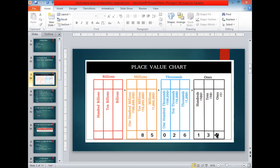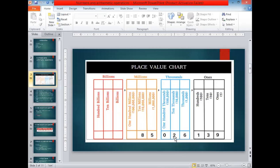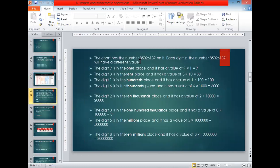Now look at this example. In the ones house we have 9 at the ones place, 3 at the tens place, and 1 at the hundreds place, so the ones house gives us 139. In the thousands house we have 6 at the thousands place, 2 at the ten thousands place, and 0 at the hundred thousands place, giving us 26,000. In the millions house we have 5 at the millions place and 8 at the ten millions place. So this number is 85,026,139 — we read it as eighty-five million twenty-six thousand one hundred thirty-nine.